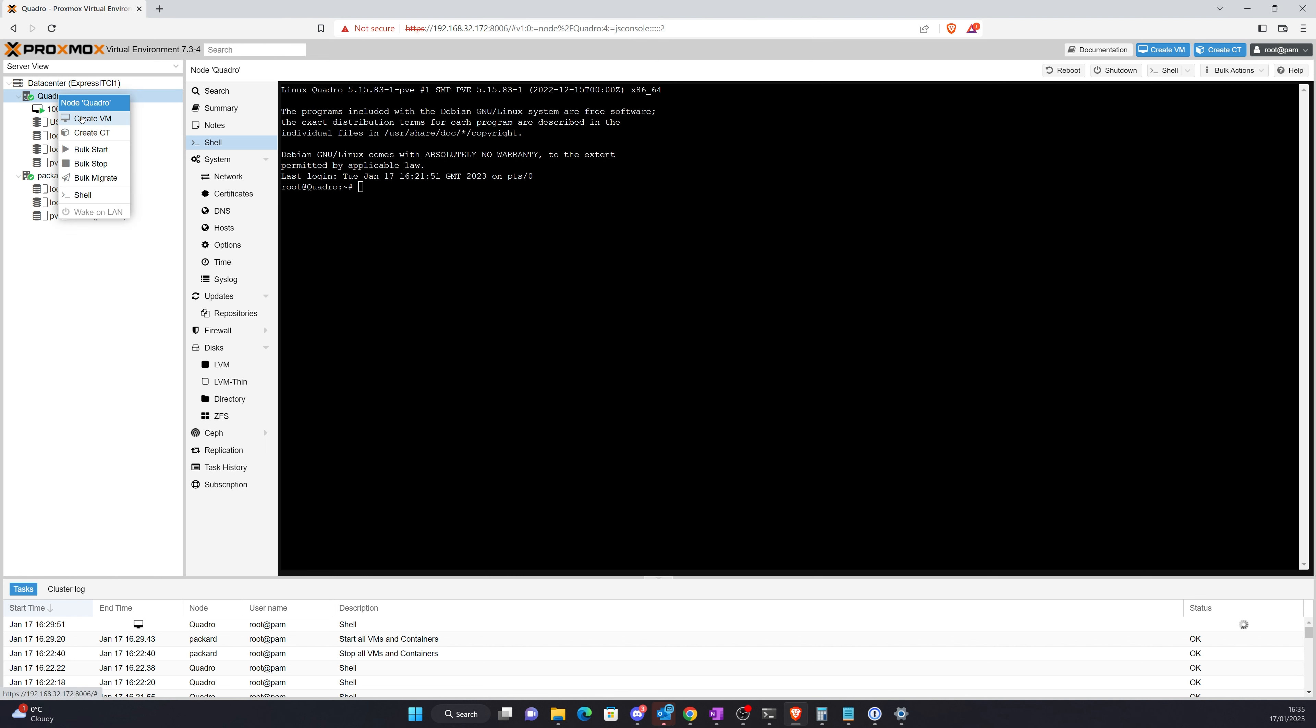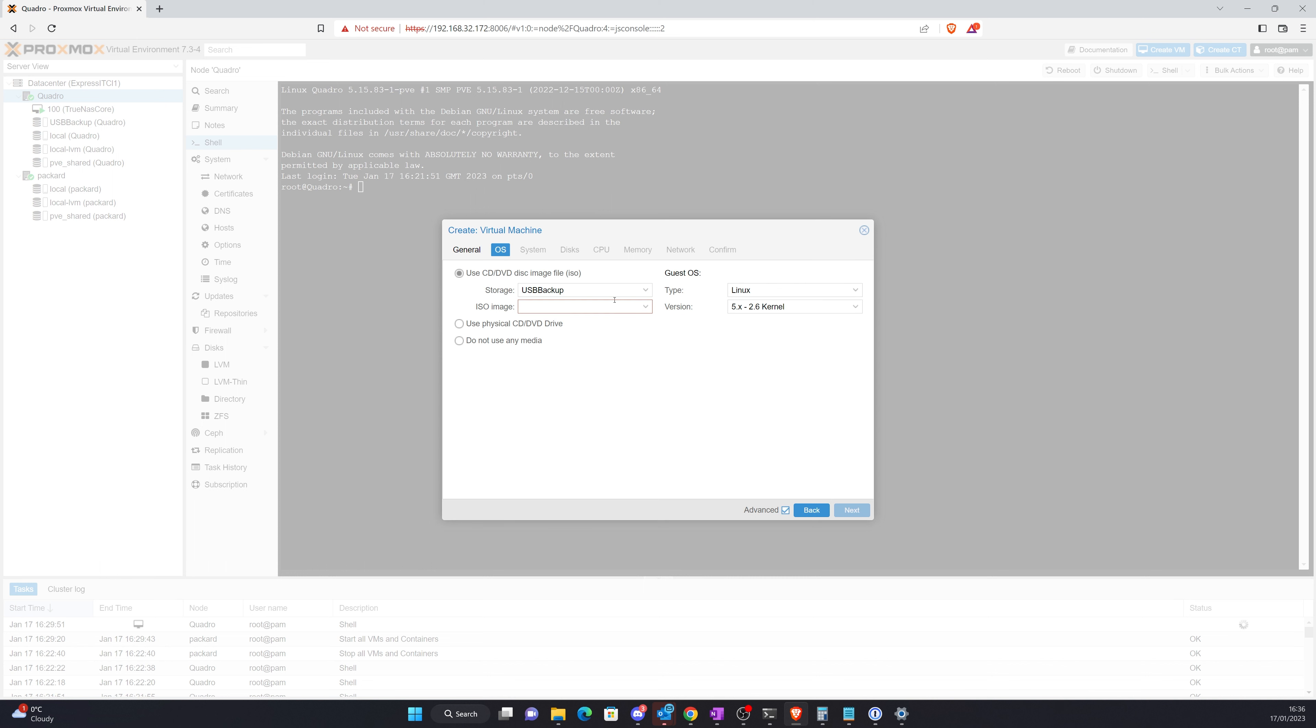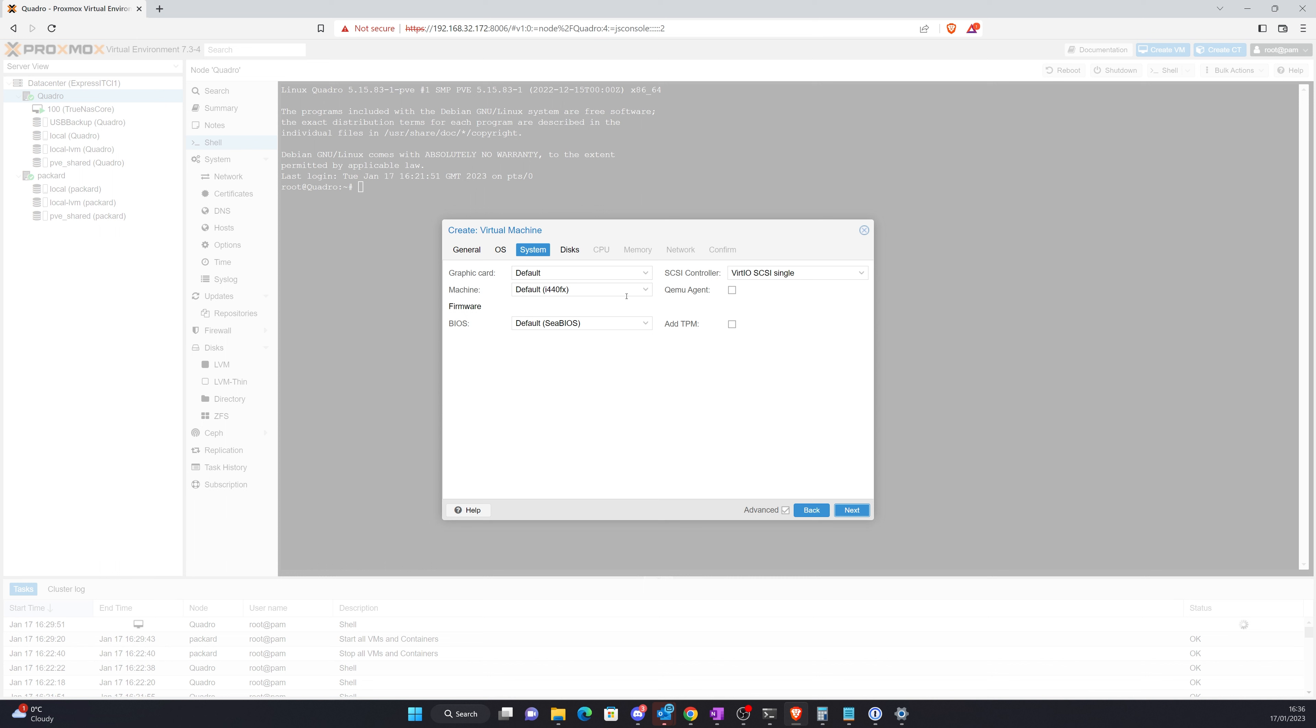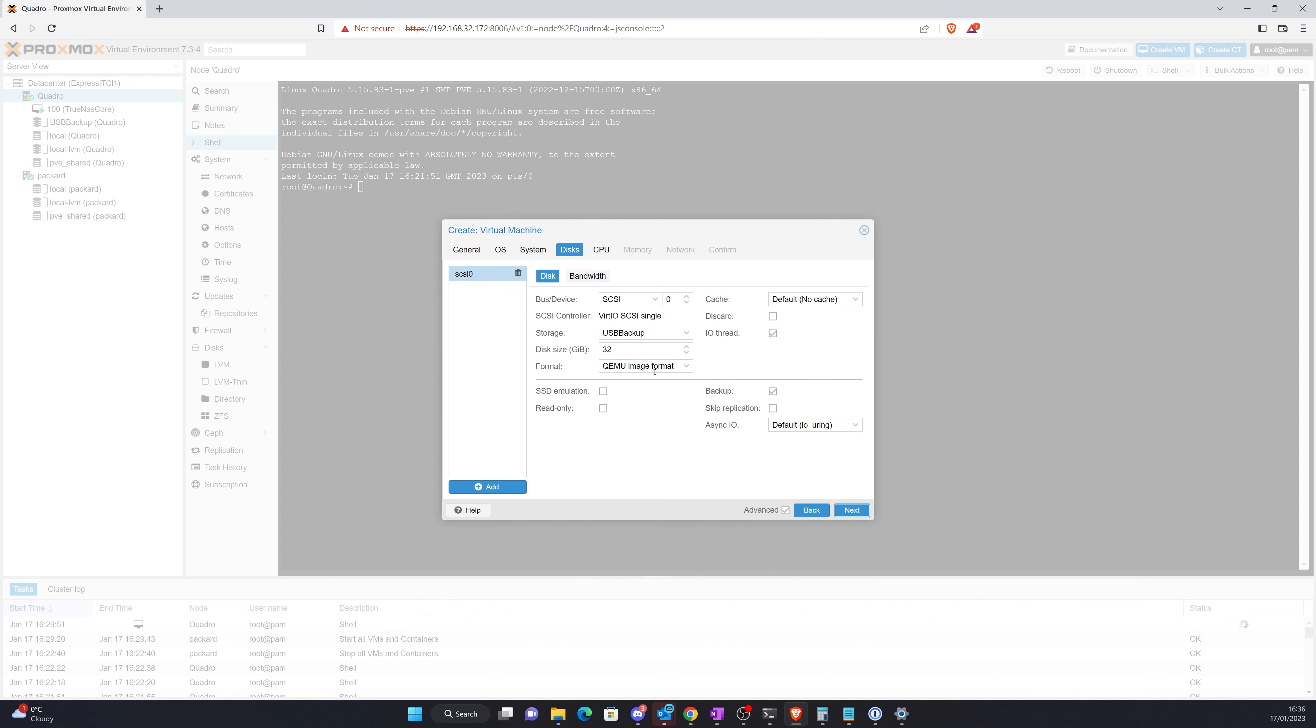Right, let's start with the basics. We're just going to create a VM. I'm going to call this Home Assistant OS. We're not going to use any media at all, so that's fine. System we can leave as it is for now. Discs we're going to remove because we're not going to use that.